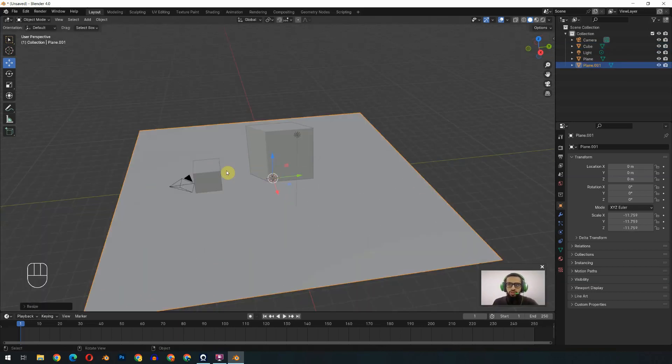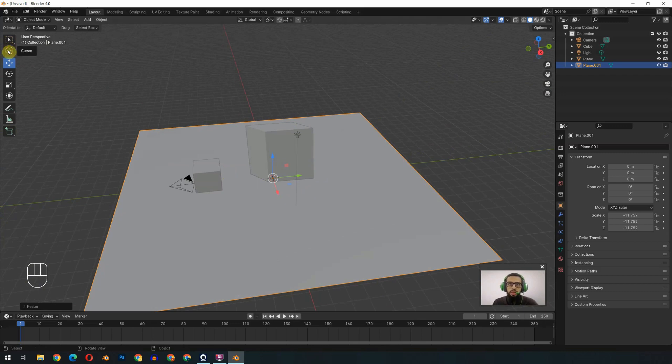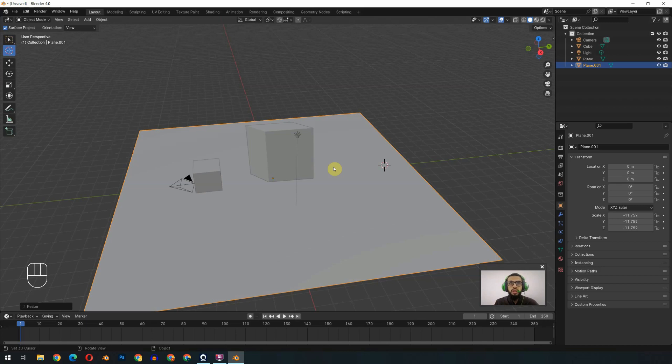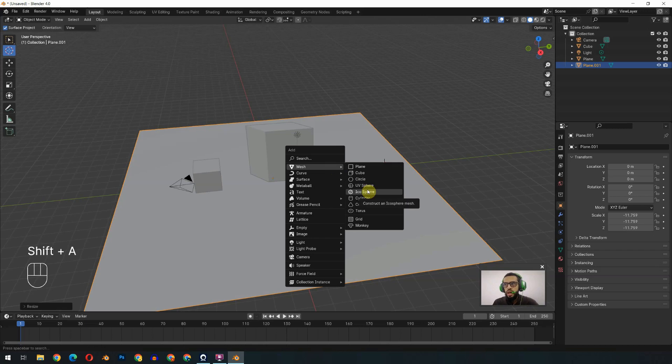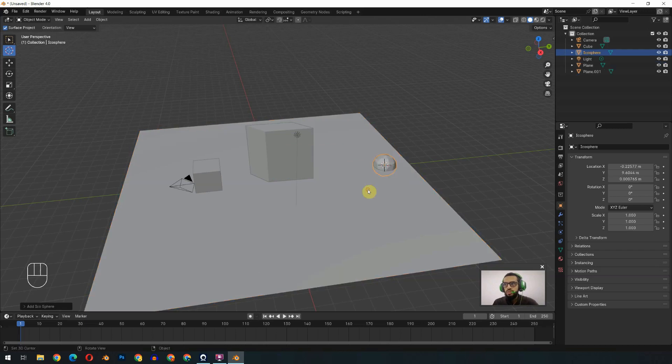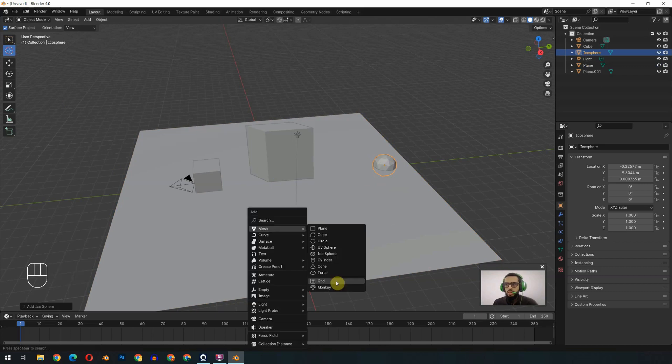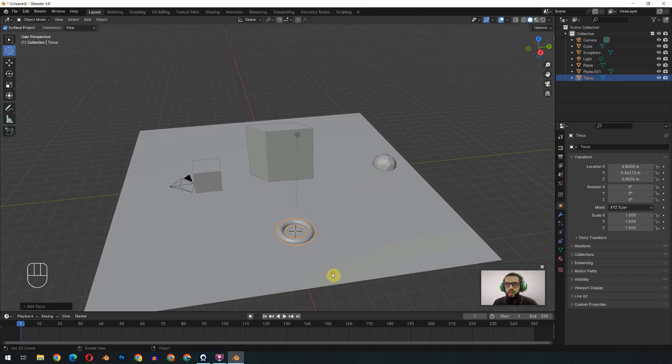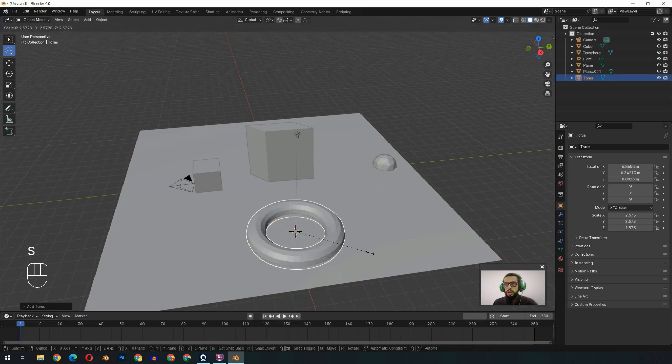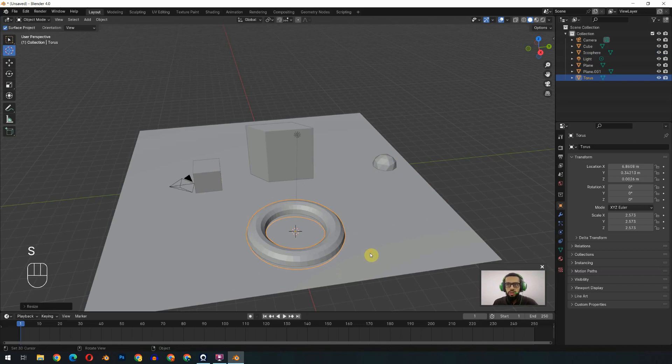Now for the final object, I will change my cursor to here. Remember, a new object is always added to the place wherever my 3D cursor is. If I add the UV sphere, it will automatically add to this place. So if I bring it to here, now if I add another object, that will be added to this place.